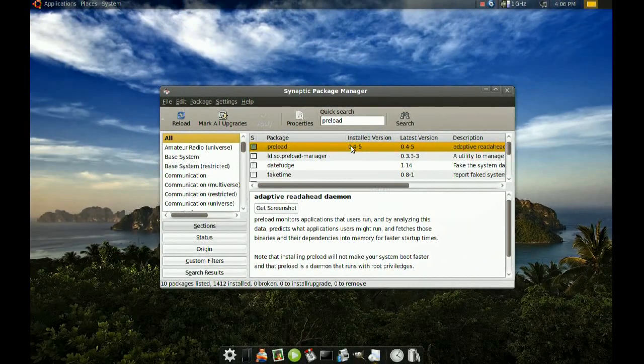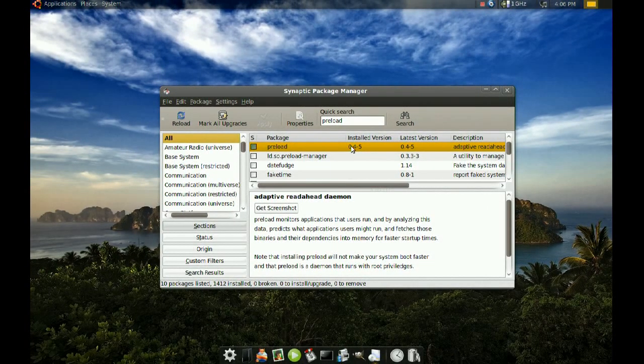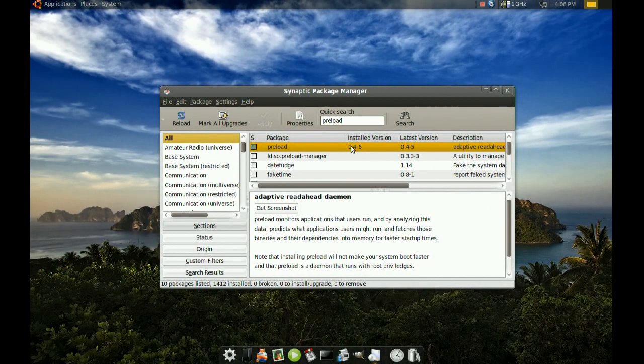This will take a little while for it to learn the way you use your computer. So it might take maybe a couple days, maybe two days or a day. And once it learns your routine or the programs you use the most, those programs will open up very fast.